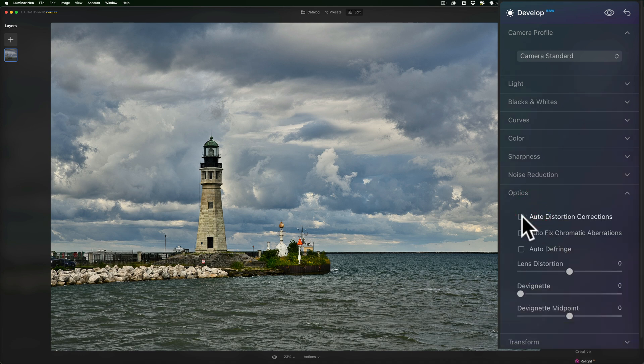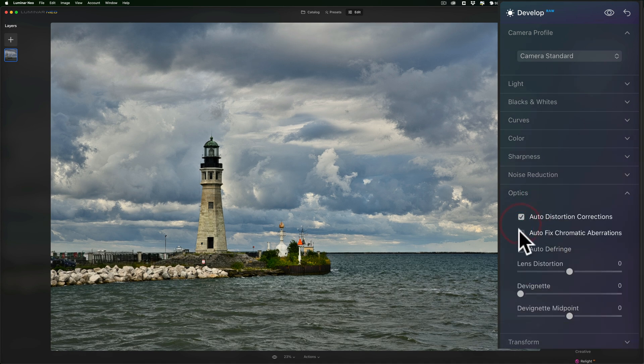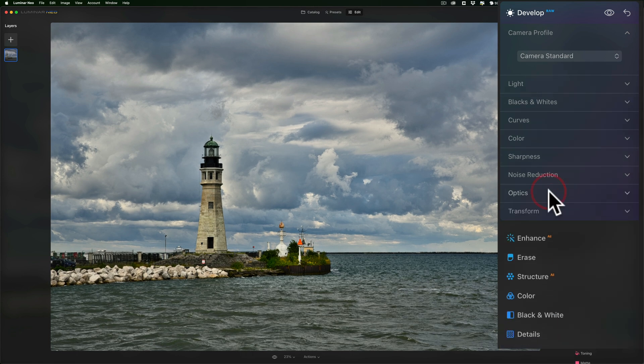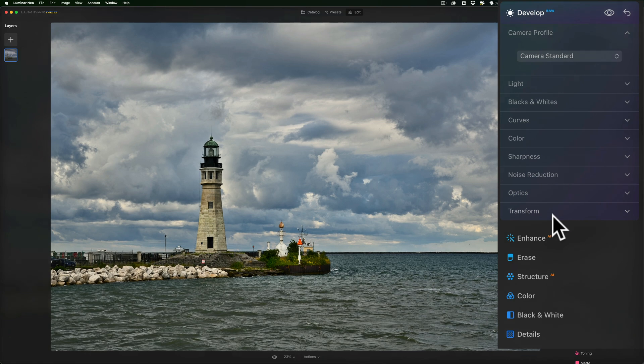Optics. I'll come in and click on auto distortion correction, auto fix, chromatic aberration, and auto defringe. I'll just click those three boxes. I don't need to use anything in the transform tool.